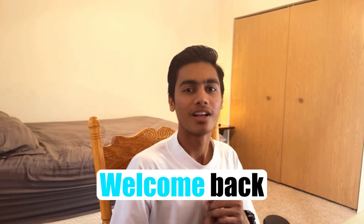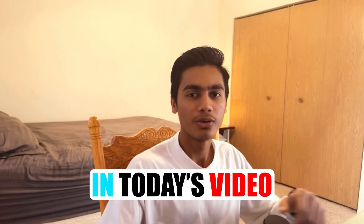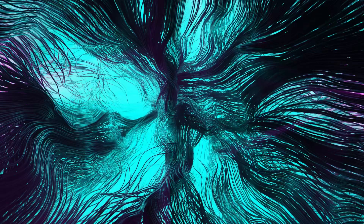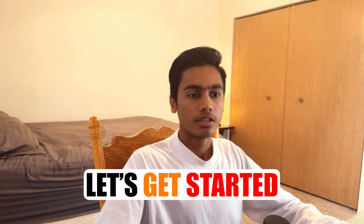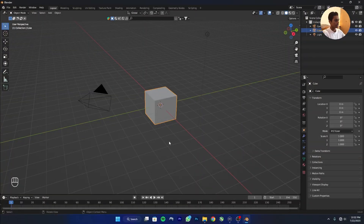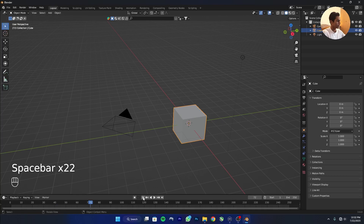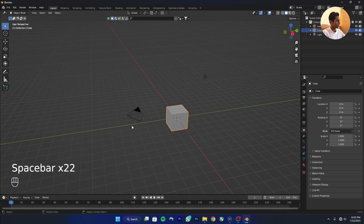Welcome back. In today's video we're going to create this environment using Blender. It's pretty easy to create — we're going to use the particle system. I'm in Blender right now, and whatever I'm clicking or pressing will show on screen, so that should help.